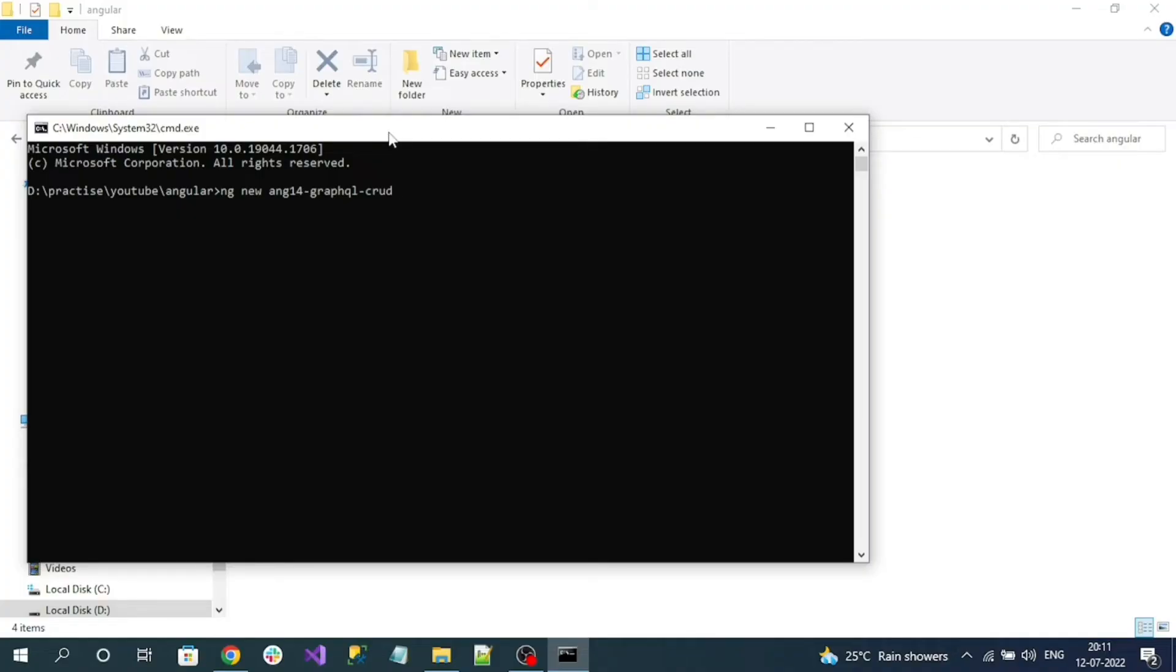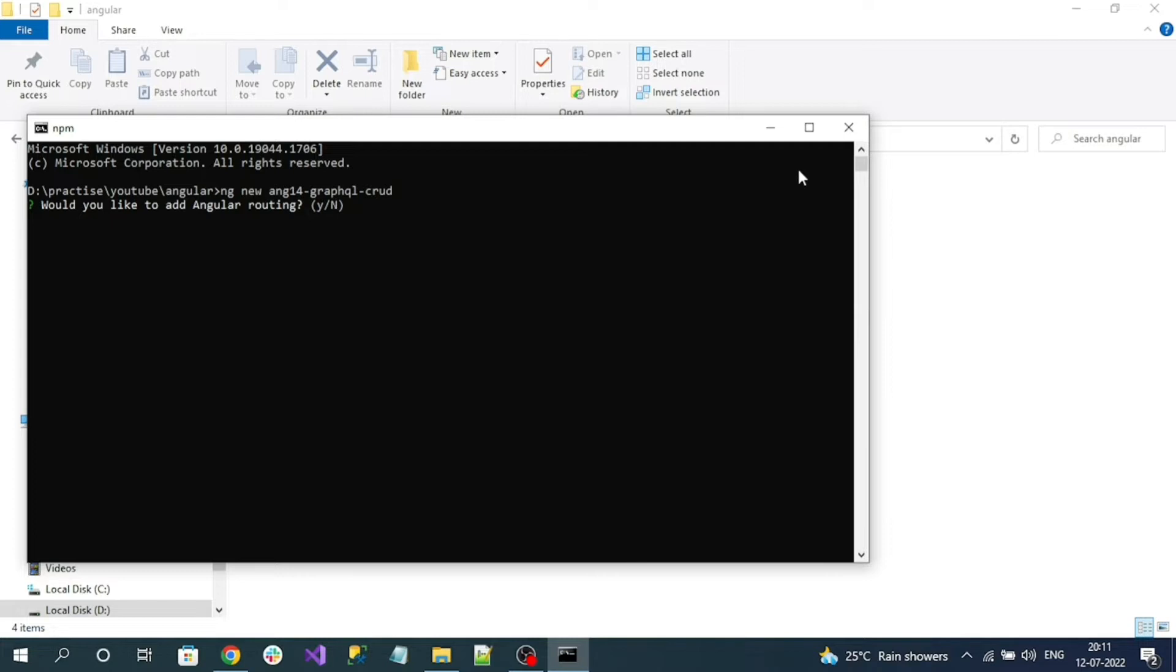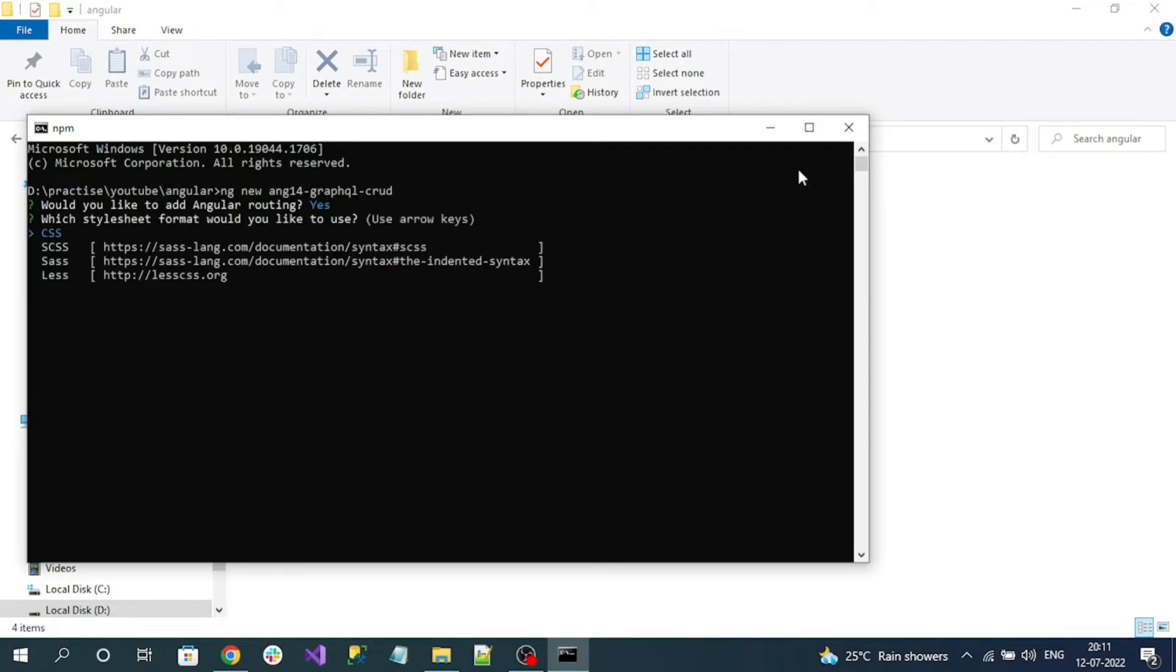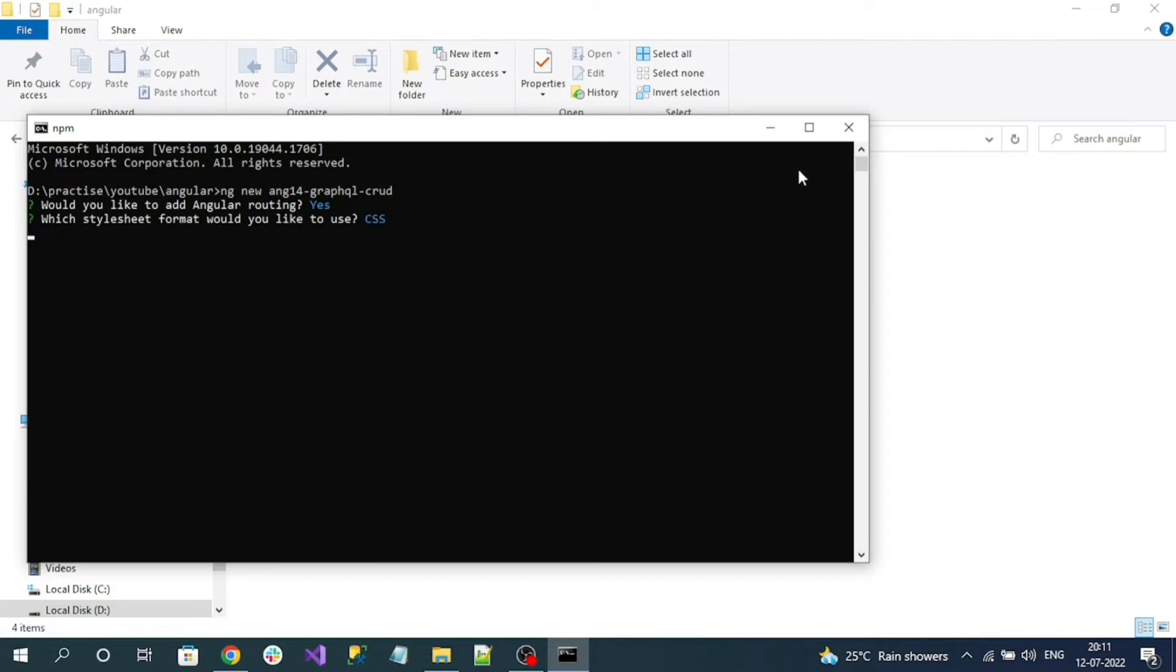Let's jump into creating the sample Angular 14 application. The command for creating the Angular project is ng space new space name of your project. Angular CLI asks us whether to create routing or not. Say yes because I am going to implement the sample using lazy loading module, and I simply select the CSS files for my styling.